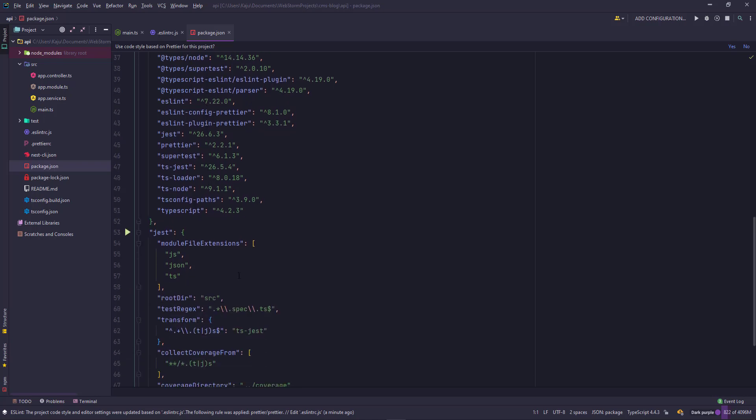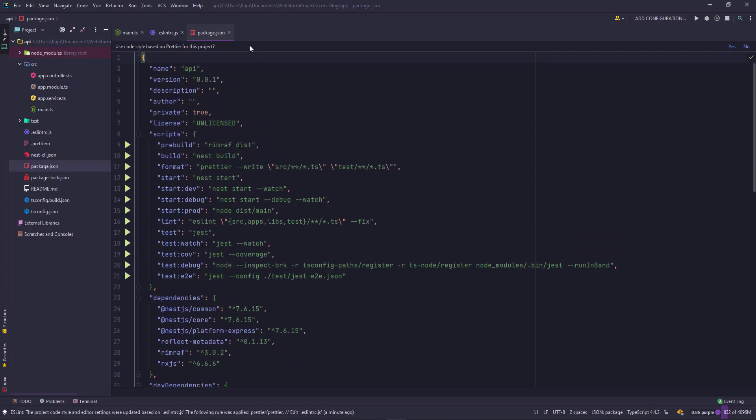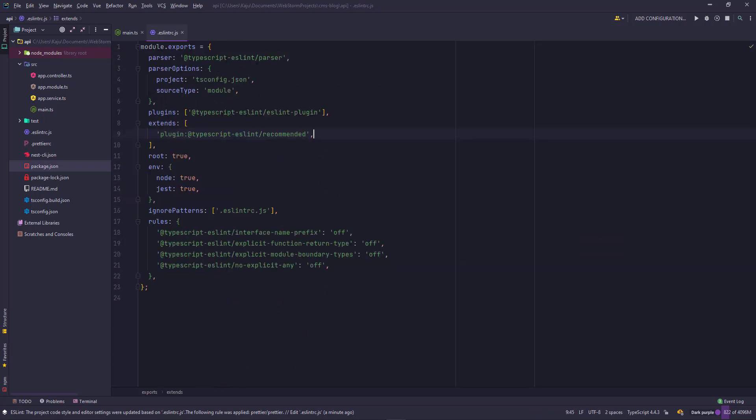Then we have the nest cli.json file, which tells you the collection and the source root here. And of course, we have the package.json where we have the various scripts available and the dependencies. This is the regular stuff, and you will find a similar structure when we create our Angular application.